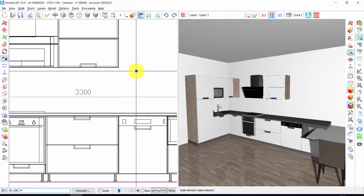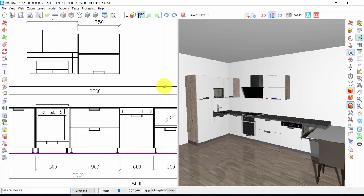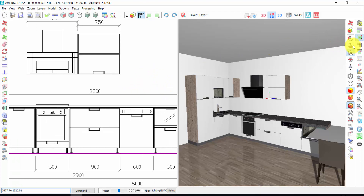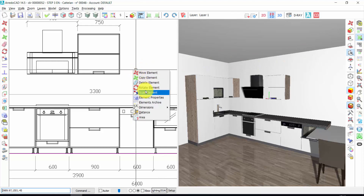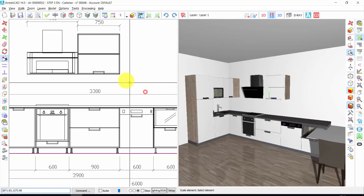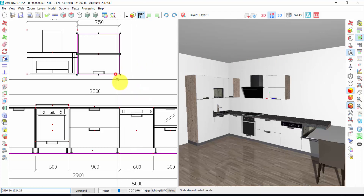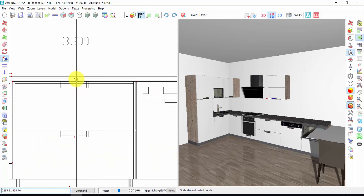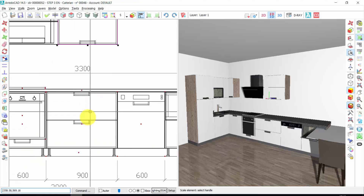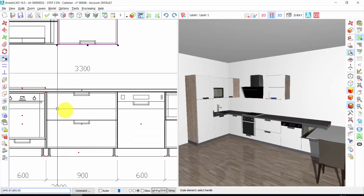Right click of the mouse. Always verify that you have activated the hookup point. In this way, all the time that you activate an option and click on the element, automatically these hooking points will appear.